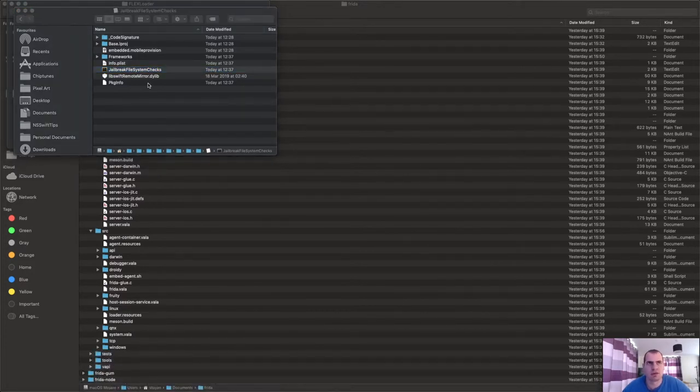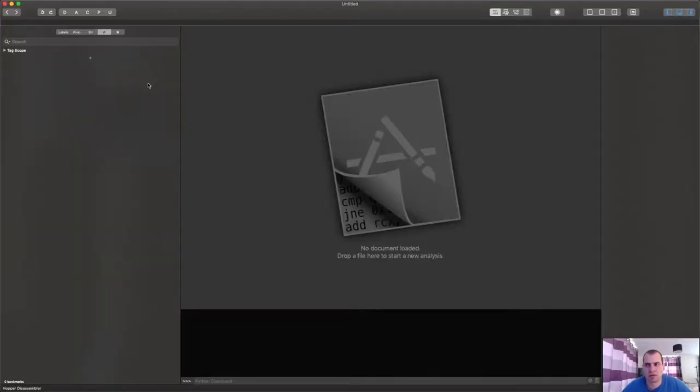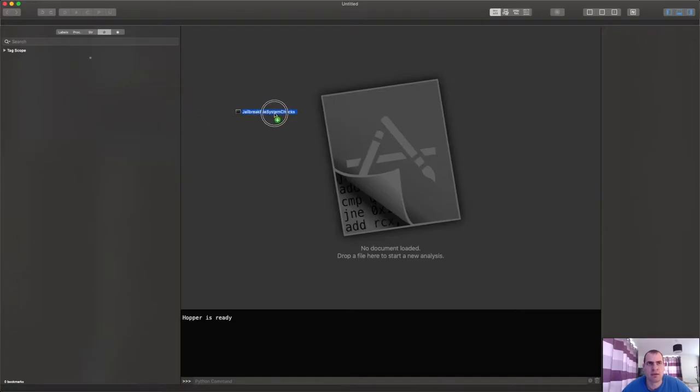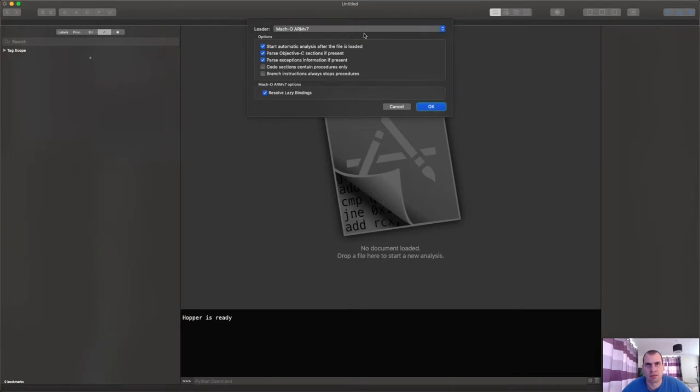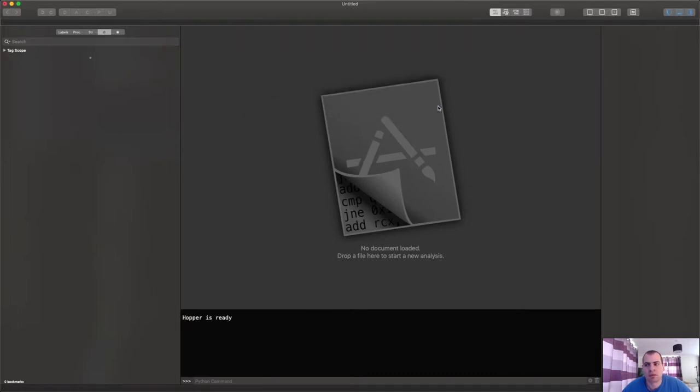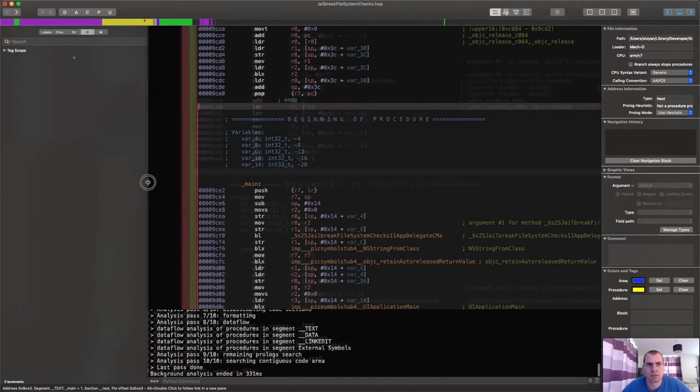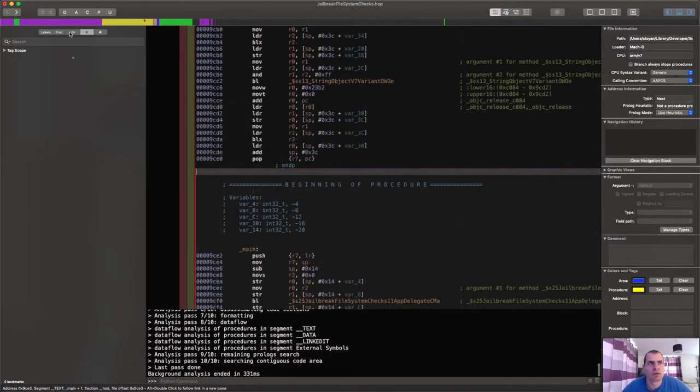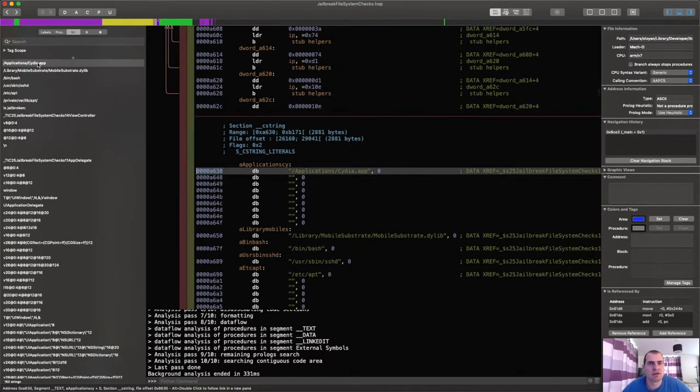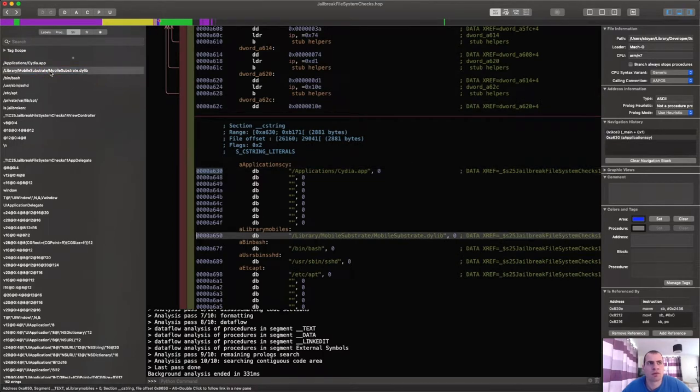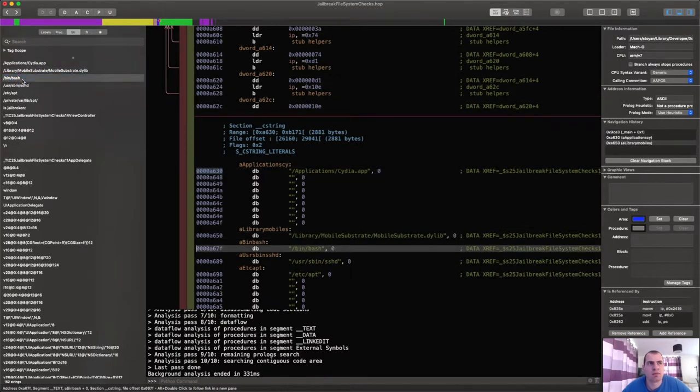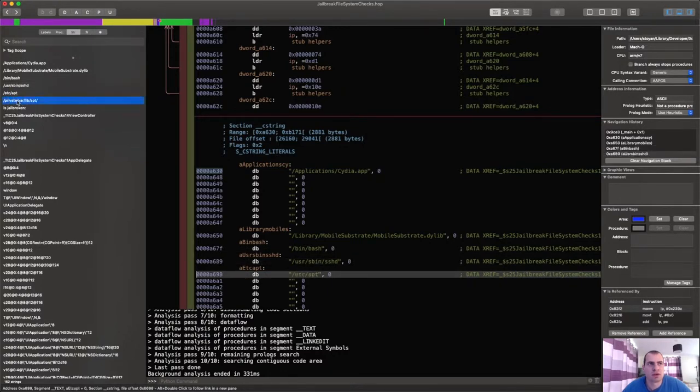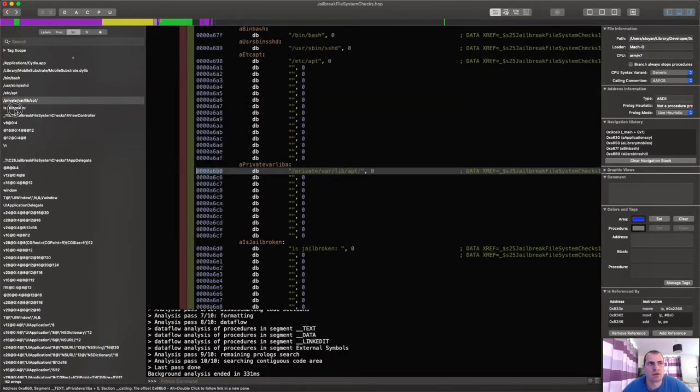All of these strings are easily visible, and an attacker can go here. This is the function in which they're called. So if he double clicks there, he will find the function. Here's the function: JailbreakFilesystemChecks.isJailbroken.